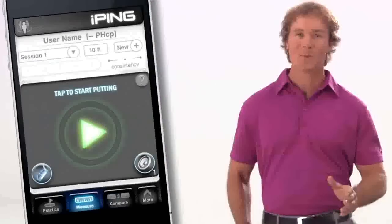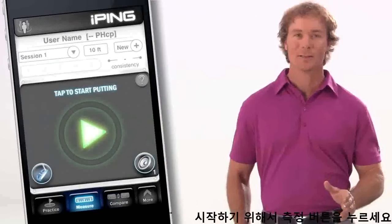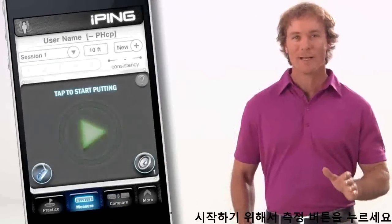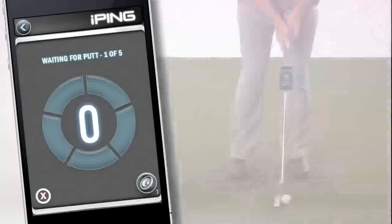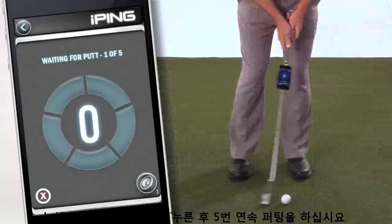To start, tap the Measure icon. Tap the green arrow to engage the measure tool, and then hit a series of five putts.